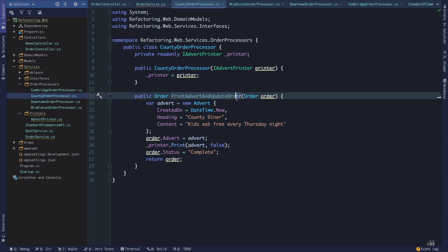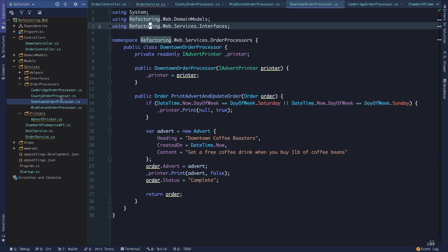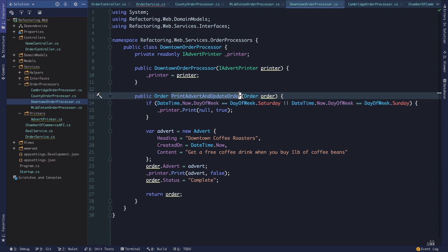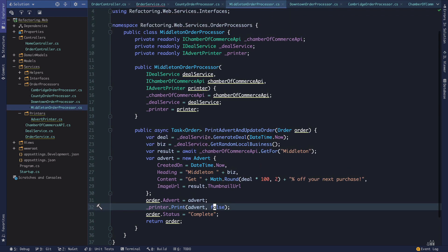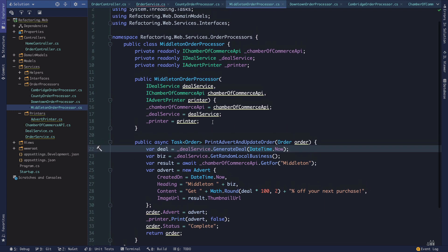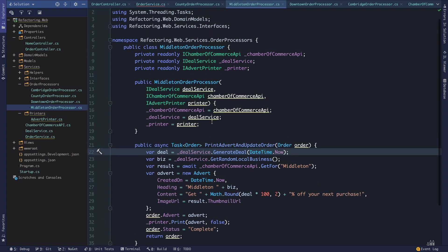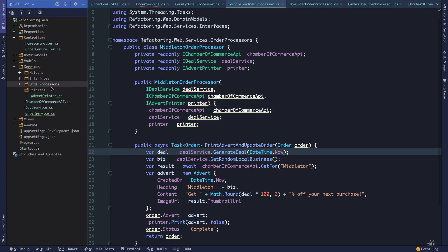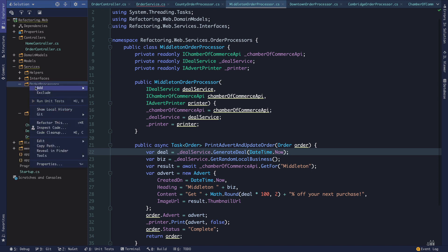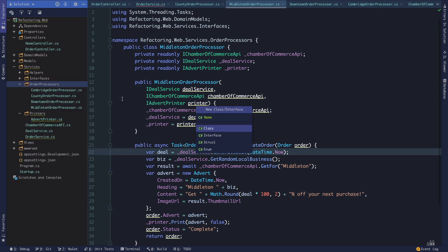In this case, inheritance is probably a good idea because we have four different types of order processors, each of which does their own version of the same behavior — they each print an advert and update an order. So we can create a base class for them and have our print advert and update order essentially override that base class. We're going to create that order processor base class.